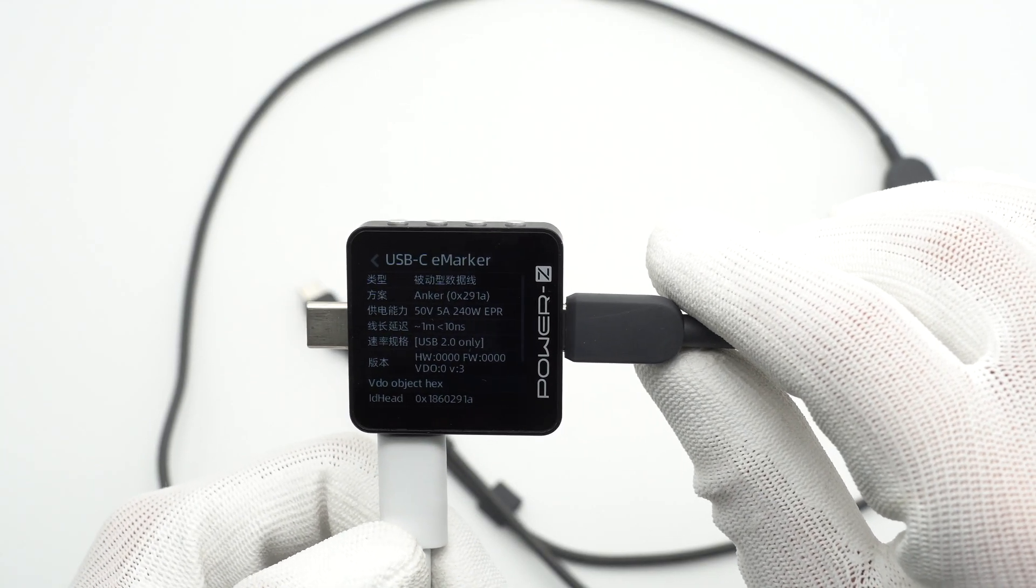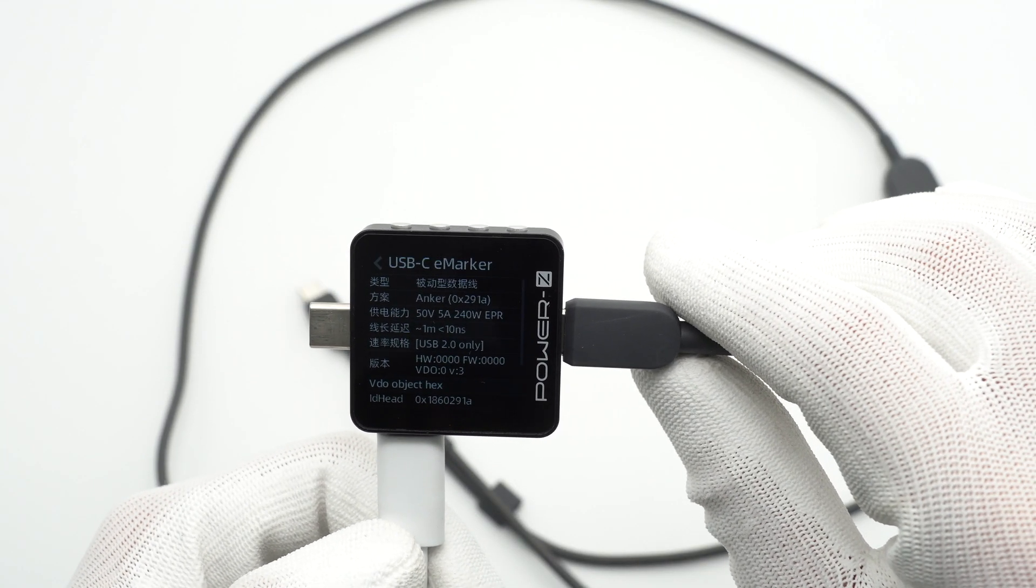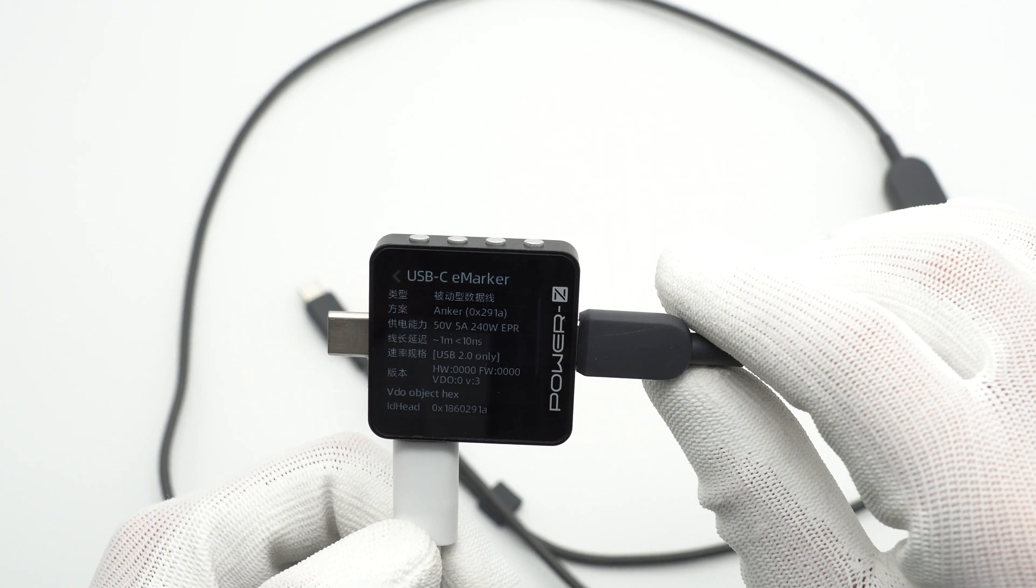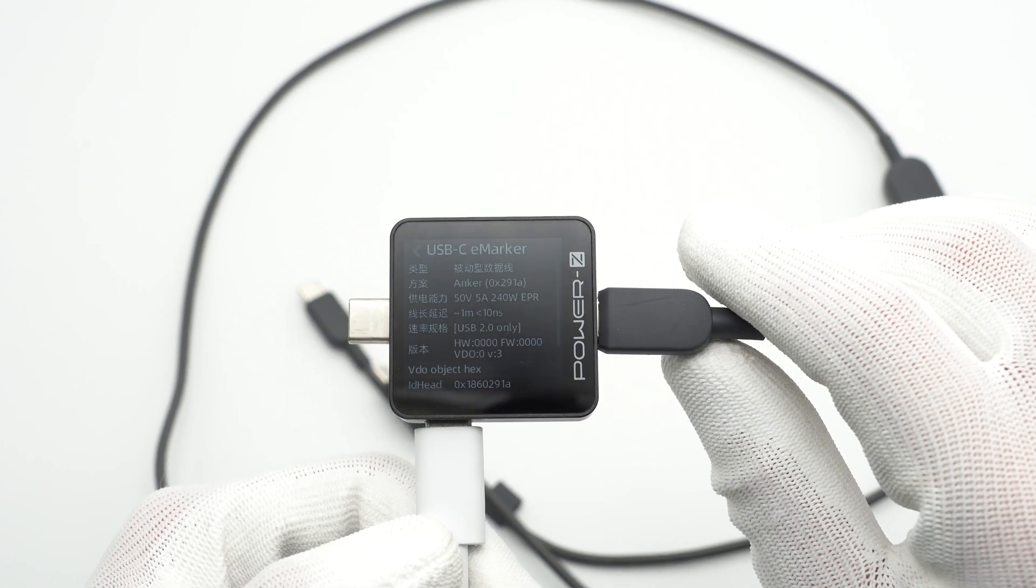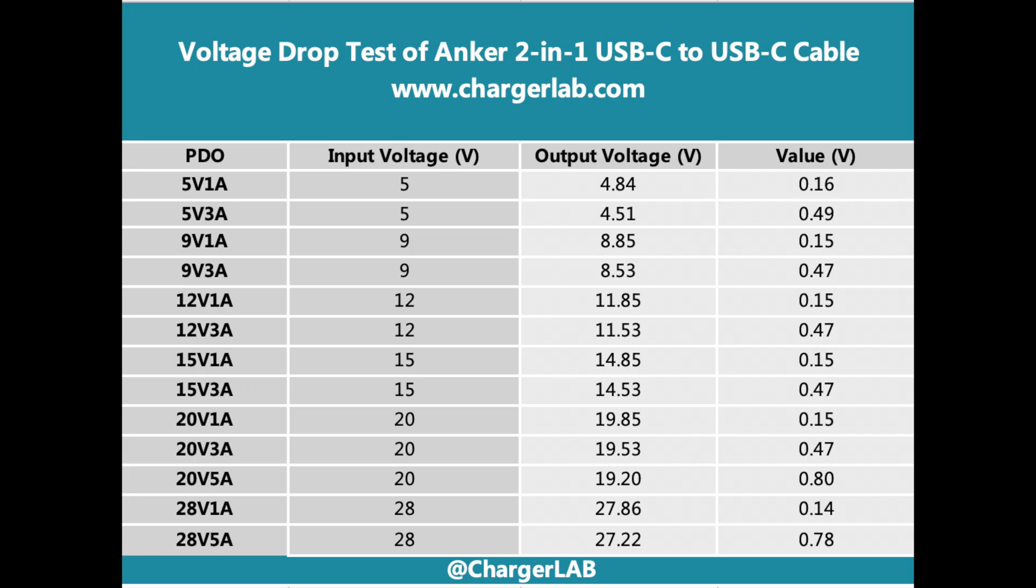ChargerLab Power-Z KM003C shows that it has an e-marker chip and can support 50 volts 5 amp and USB 2.0. Let's do the voltage drop test. This test measured the difference between the input and output voltages and this spec is an important factor in measuring the quality of the cable.